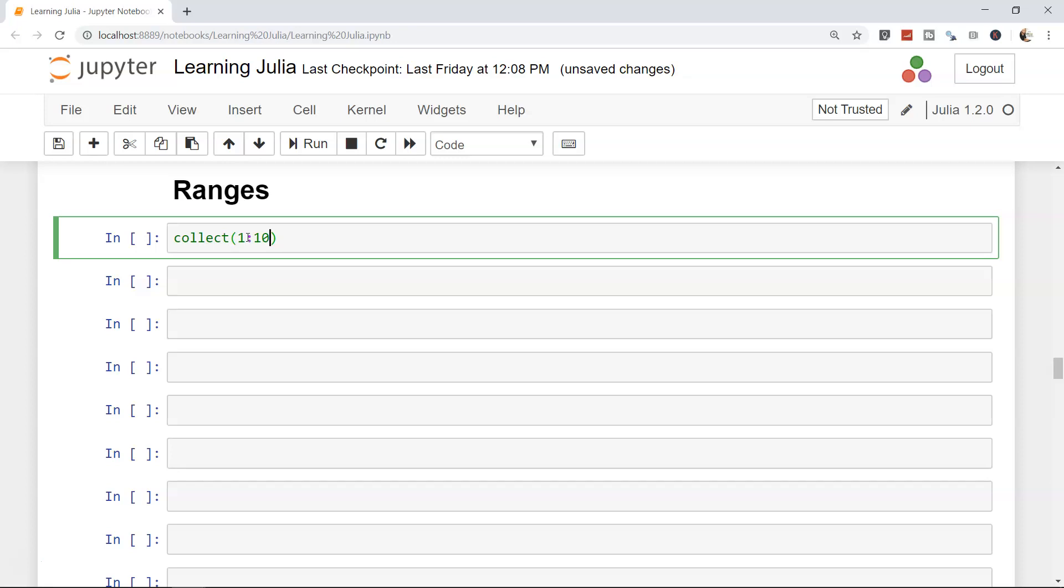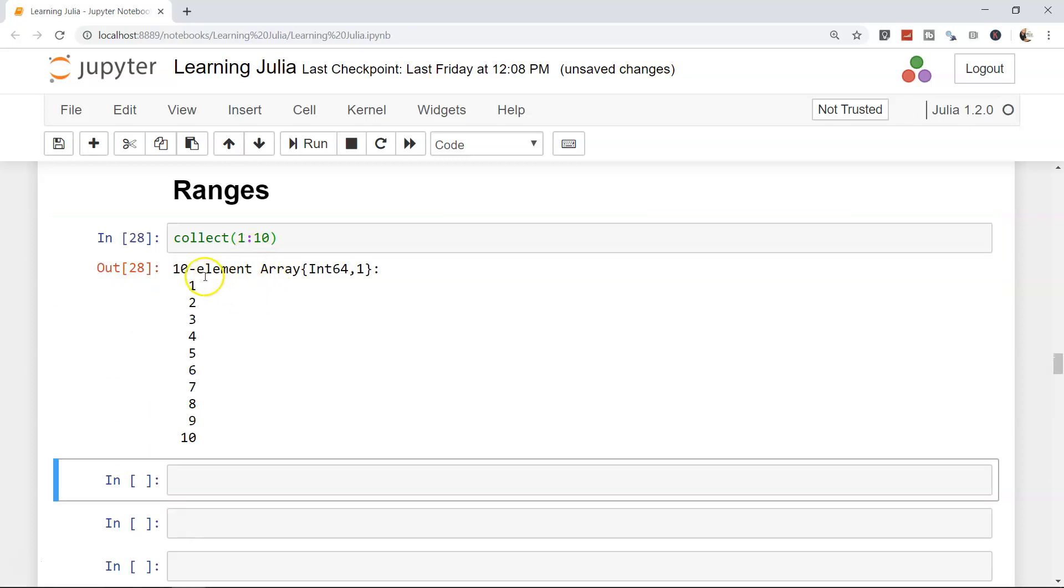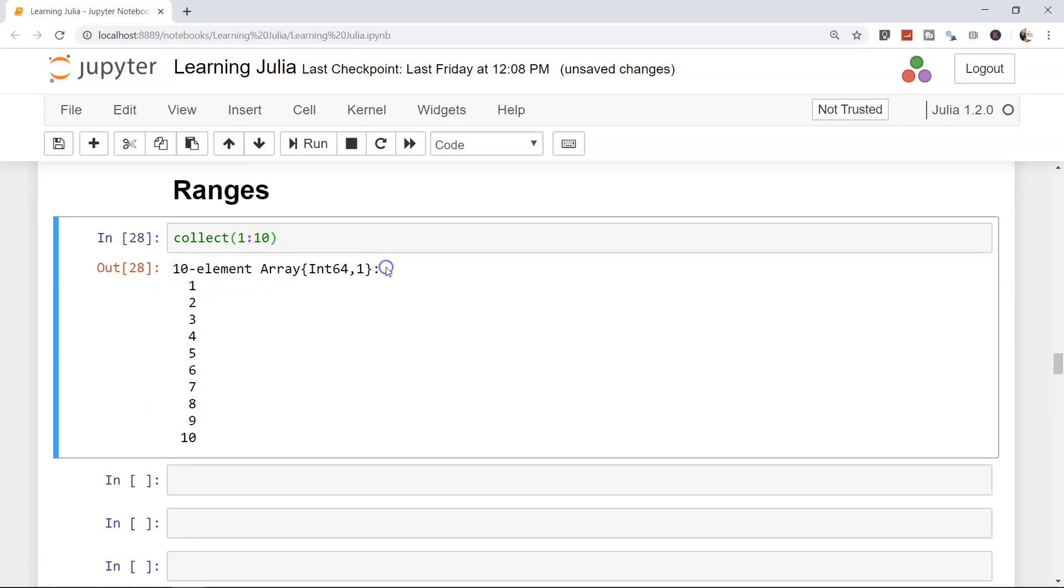If I press Shift+Enter, the output that you will see is basically a 10 element array. So instead of writing an array, which I showed you in the previous topic where you need to write 1 comma 2 comma 3 comma 4, if that is what you need, you can simply write collect.